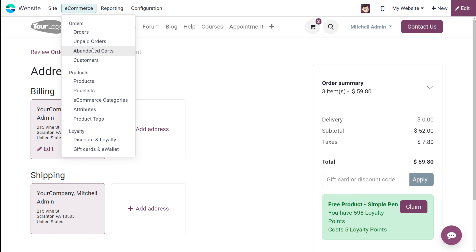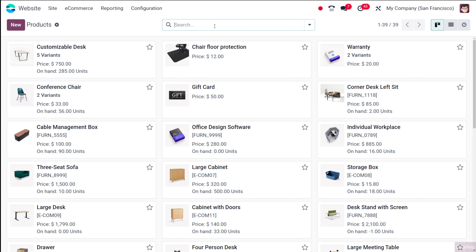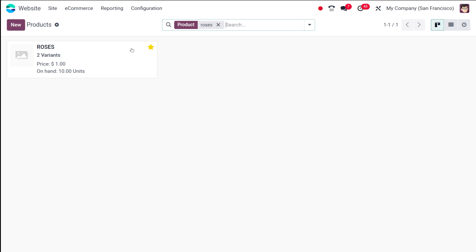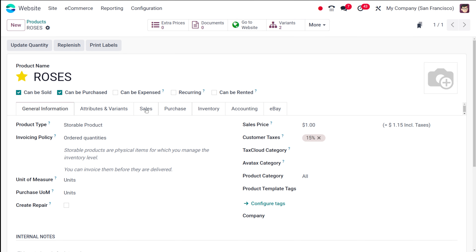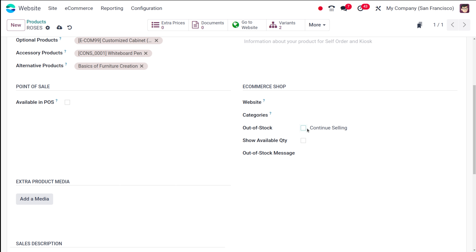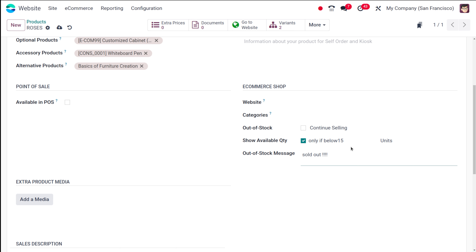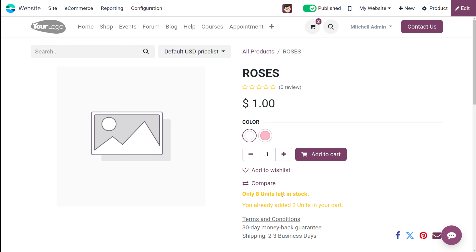Now I'm removing that setting. Opening the Roses product again, in the same E-commerce section I'm configuring two things: showing the available quantity only if it's below 15 units, and adding the out-of-stock message 'Sold Out'. I'm also enabling the option to stop selling when it's out of stock. Saving it.